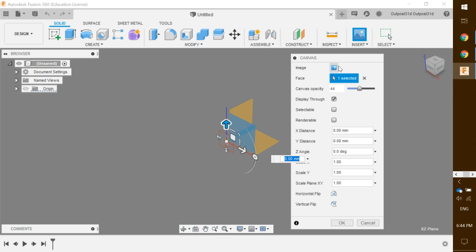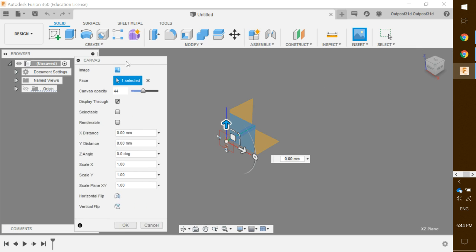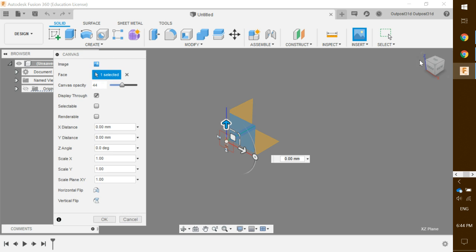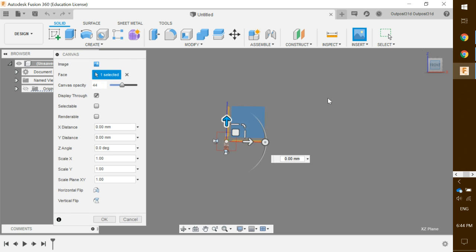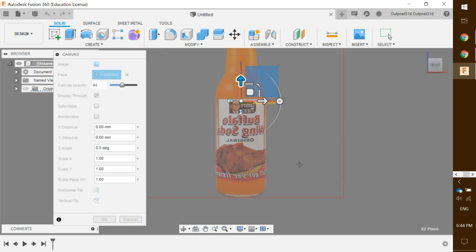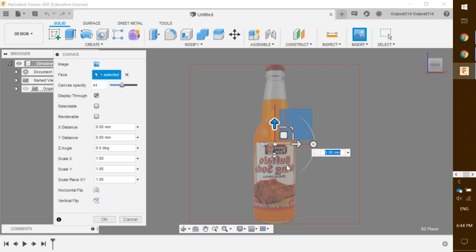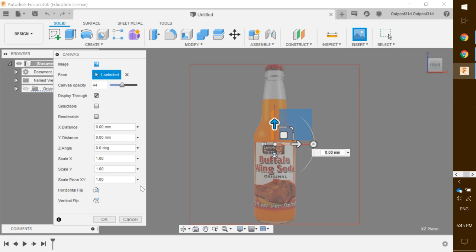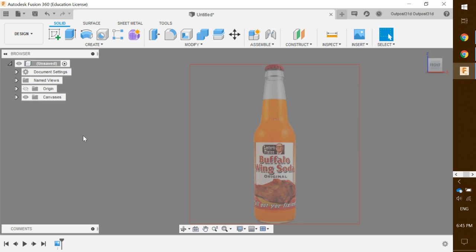There is the image. You can move the flyout menu wherever you want. Click on the little cube and click on 'Front', then zoom in a little so you can see the image better. It is backwards, so click 'Horizontal Flip' so it faces the right direction. Set the canvas opacity to just below 50, then click OK.